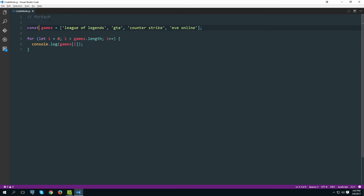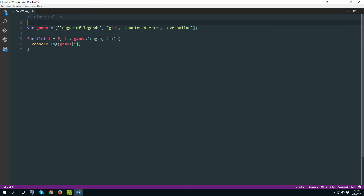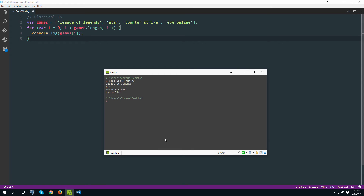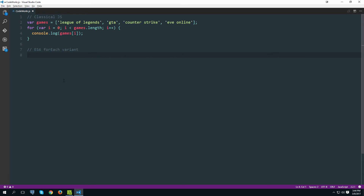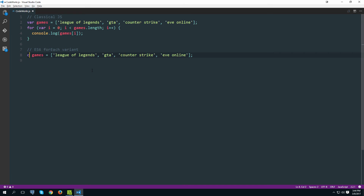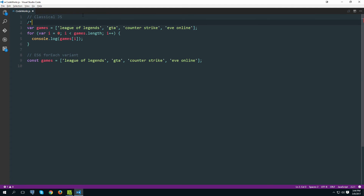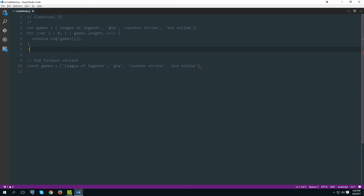Let's do this same example but using forEach. I'll put a comment here for the classical JS version and make it a really classical example, confirm it still works. Now let's make an ES6 forEach variant. I'm going to create the games array once again — I really want to use const, especially when talking about ES6 — and put this under a comment.